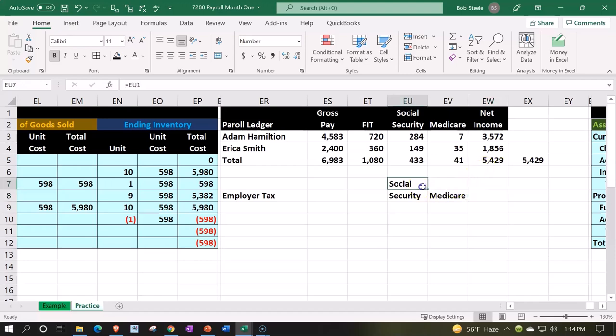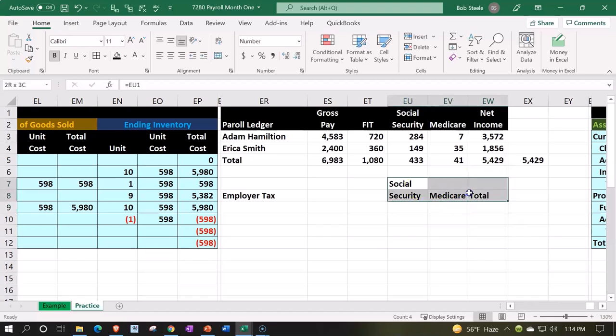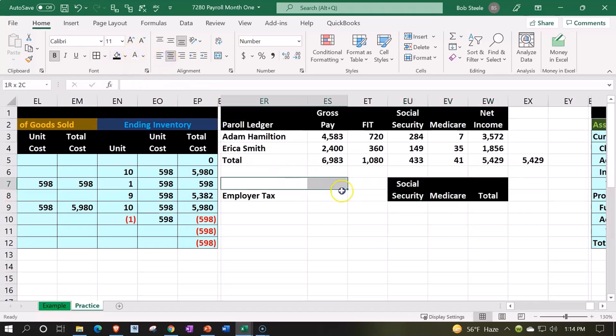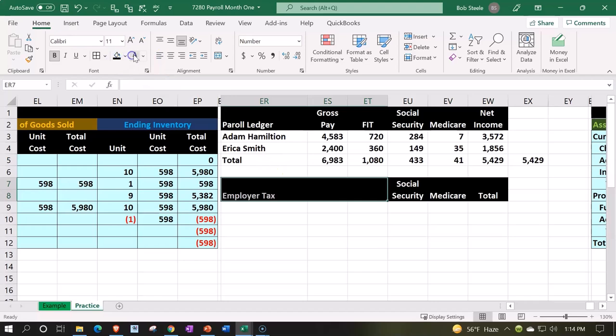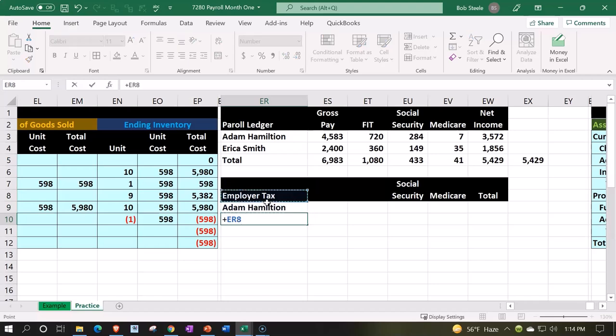Let's go ahead and put a total over here too. We'll total this up. I'm going to make this outer column black and white, let's center it. I'm going to make this whole thing black and white as well. And then we've got our two employees, which will be Adam and Erica.